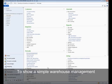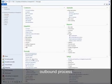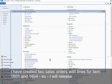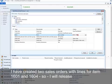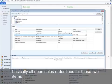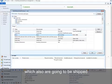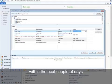To show a simple warehouse management outbound process, I created two sales orders with lines for items 1601 and 1604. I will release basically all open sales order lines for these two items, which also are going to be shipped within the next couple of days.